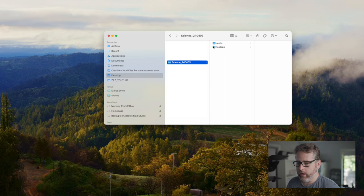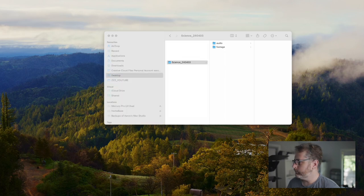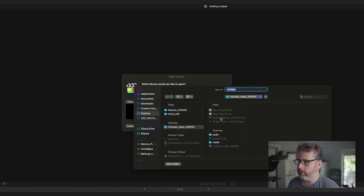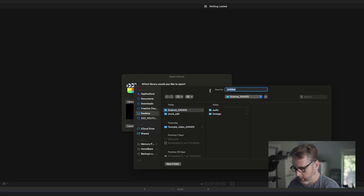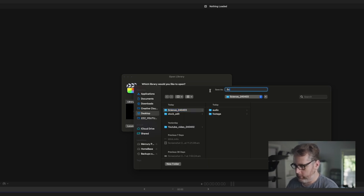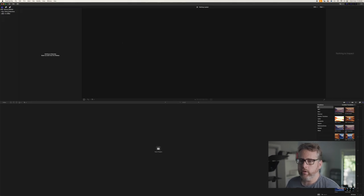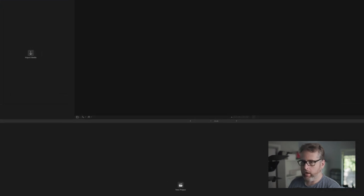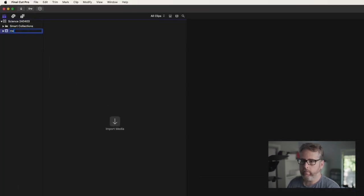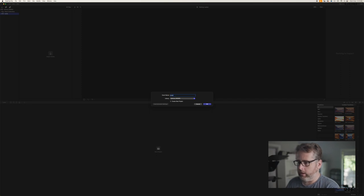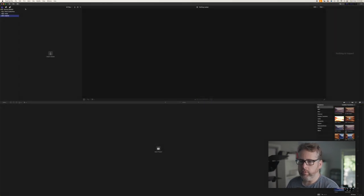Let's jump into Final Cut. I'm going to select New Project and come across to select my folder that I just created. I'll call this 'Science' and pop today's date and save that. Over on the left hand side it's already created an event which is today's date — I like to change that to 'Media' — and I'll also create a new event called 'Projects', which just helps me keep things simple on this side.